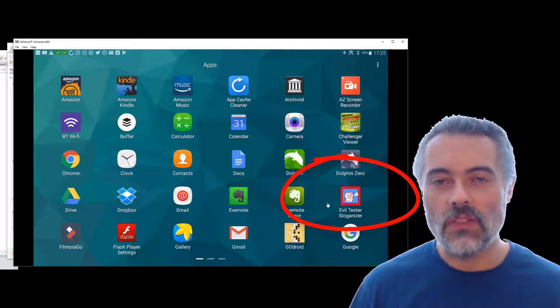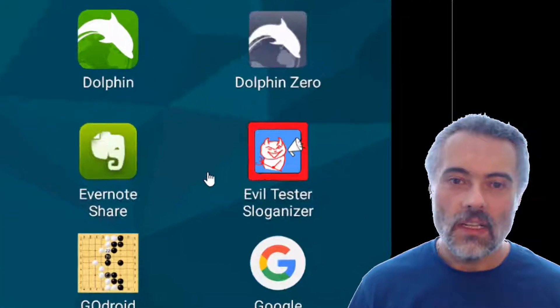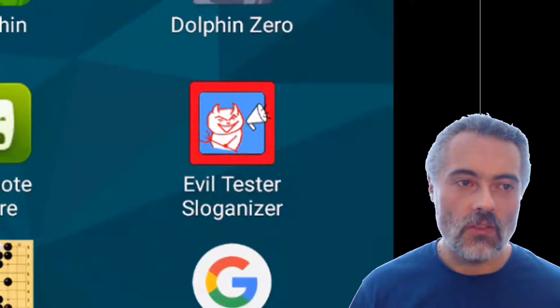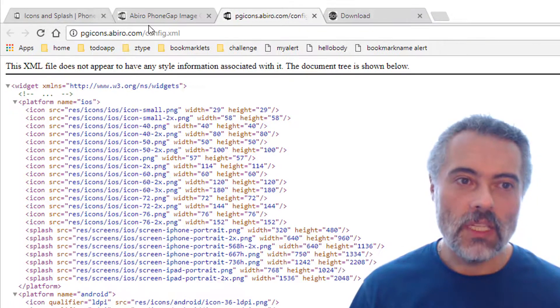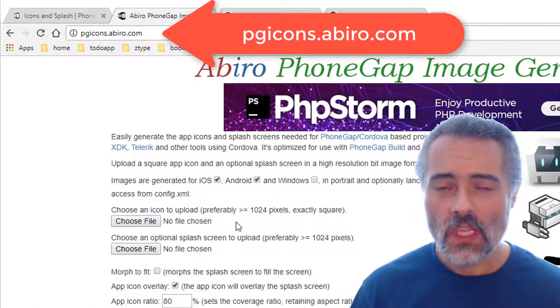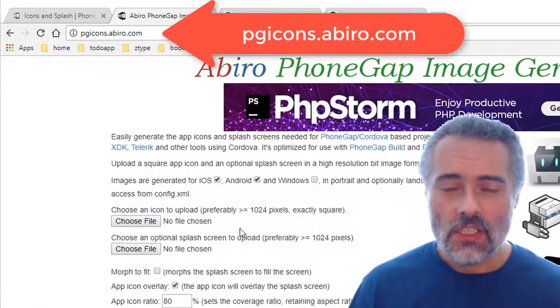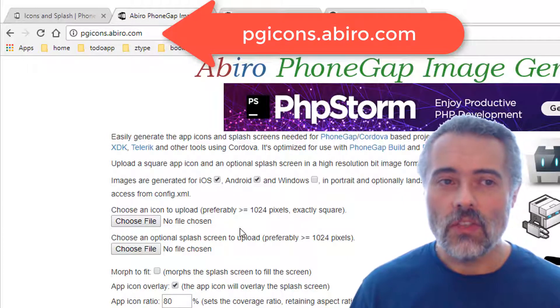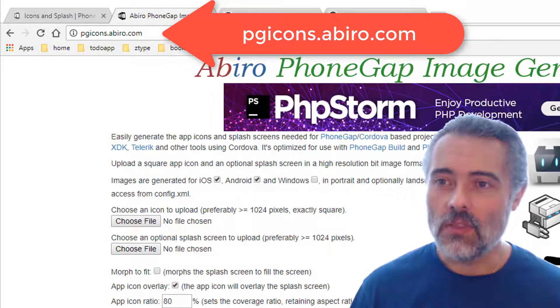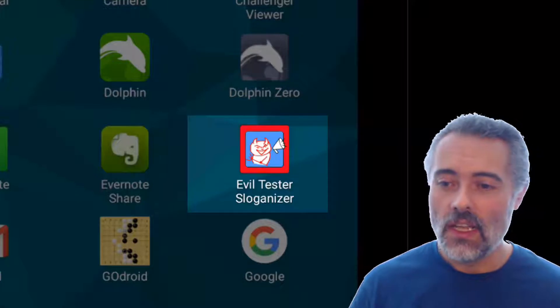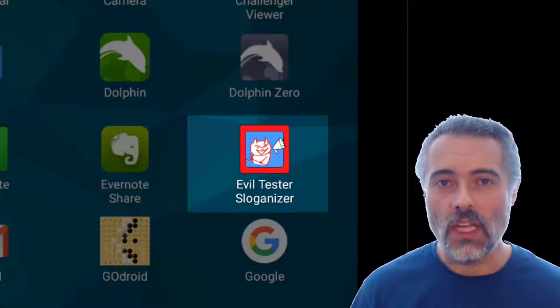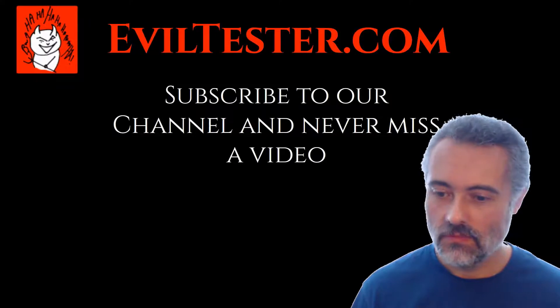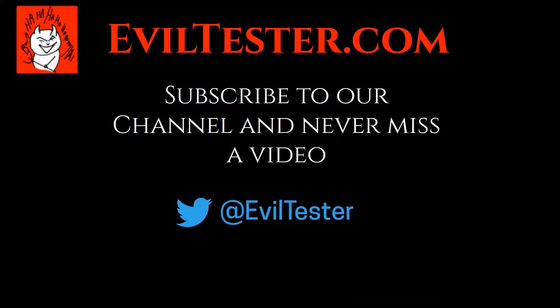I don't think that's bad for about half an hour's work. The really useful system here was the PG icons one. Upload PNG, generate, save, unarchive, copy into project. That was easy. Then you too can have your very own application icon for PhoneGap apps.